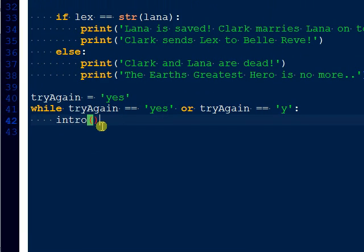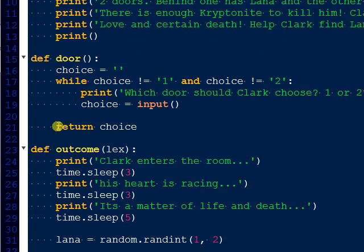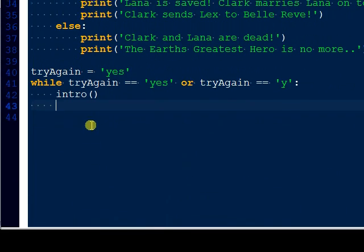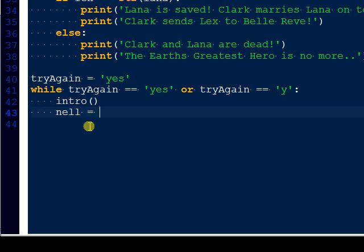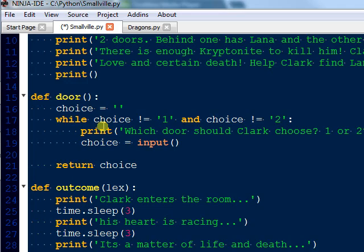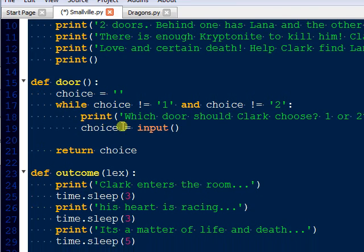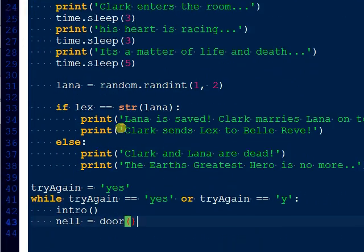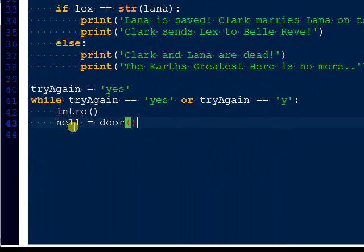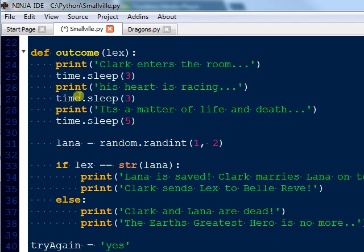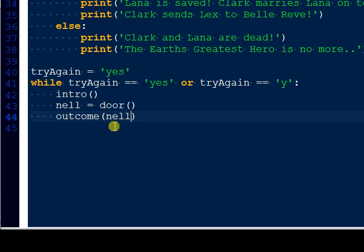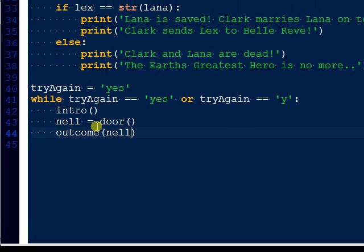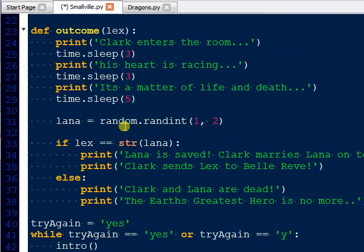So first thing we do is call intro. The next thing we have to do is call upon door. However, what we're going to do is store it. And what's a good reference here for—let's use now. So now is going to be holding door because up in door function, they're actually entering in their choice, one or two. So now we're just going to hold that choice one or two inside now. And then what we're going to do is call upon outcome. And see how I have lex here? So let's just write outcome, and instead of putting lex, what we're going to do is put now because we're holding now here, and now we're going to pass it through outcome.